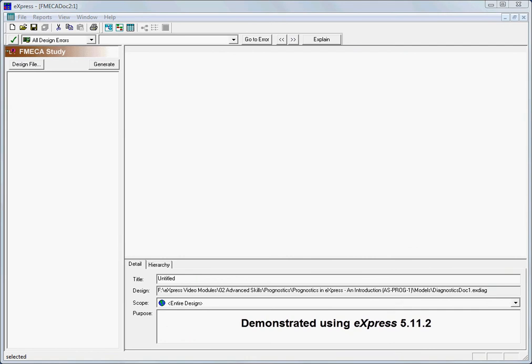This video tutorial is an introduction to the prognostic capabilities of Express. In Express, analysts can take advantage of several features that collectively address four main prognostic-related activities.